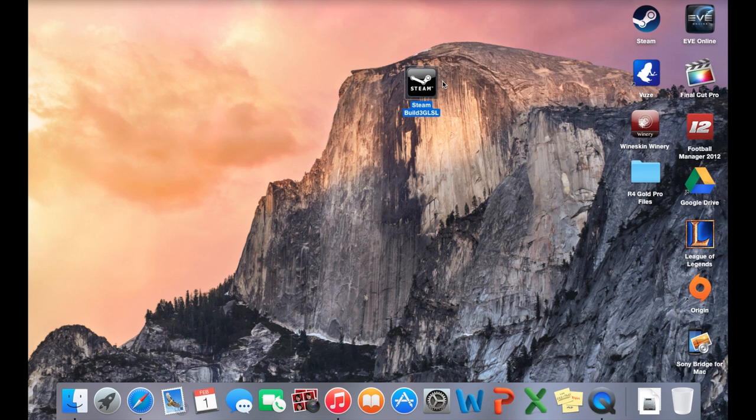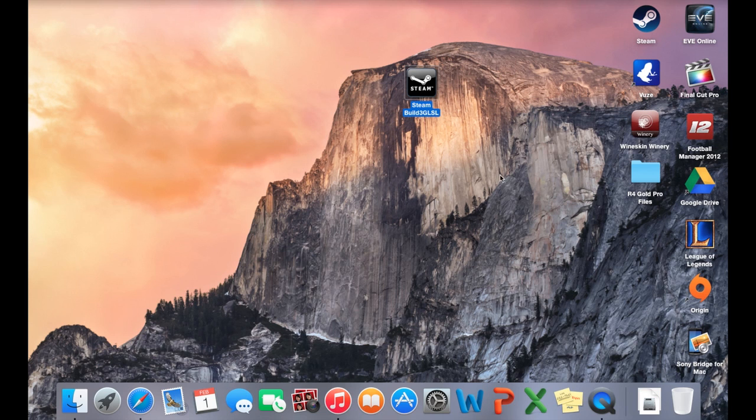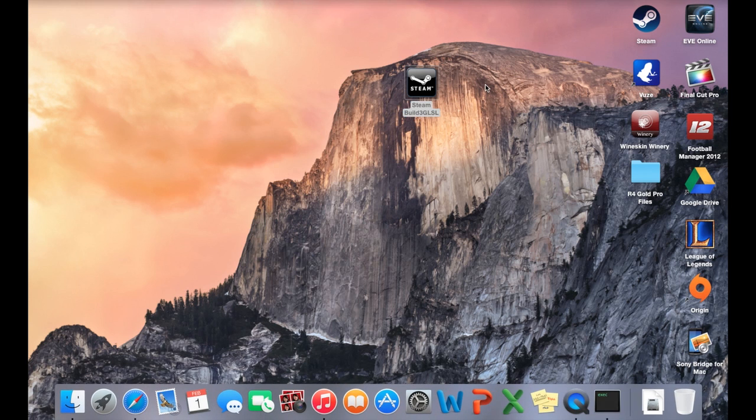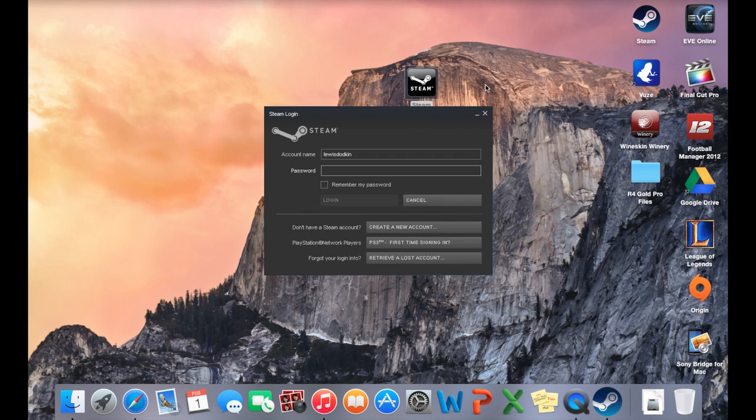Basically when you click on it it will just come up with an update and you just update it. It does take a little while to load up unfortunately, that's because it's opening up Wine Bottler as well. There you go it opens up.